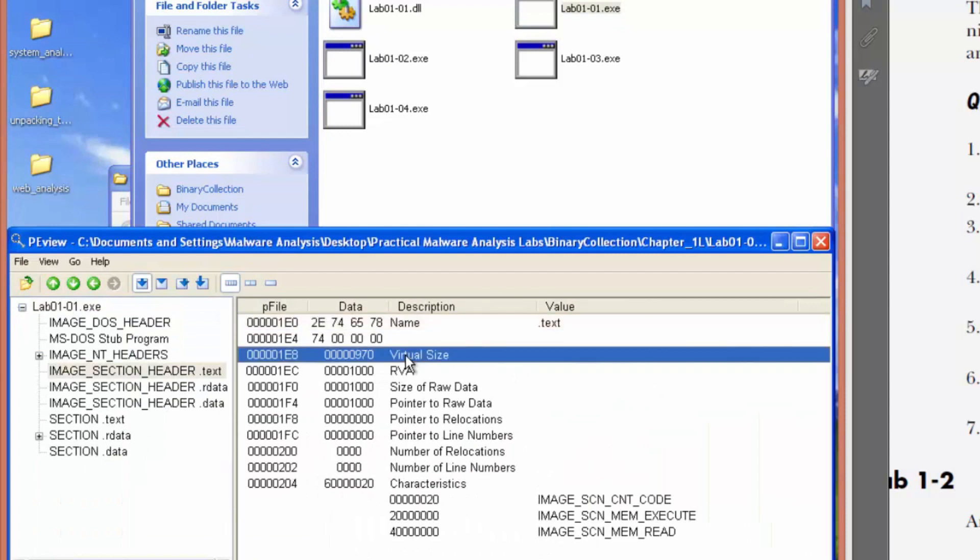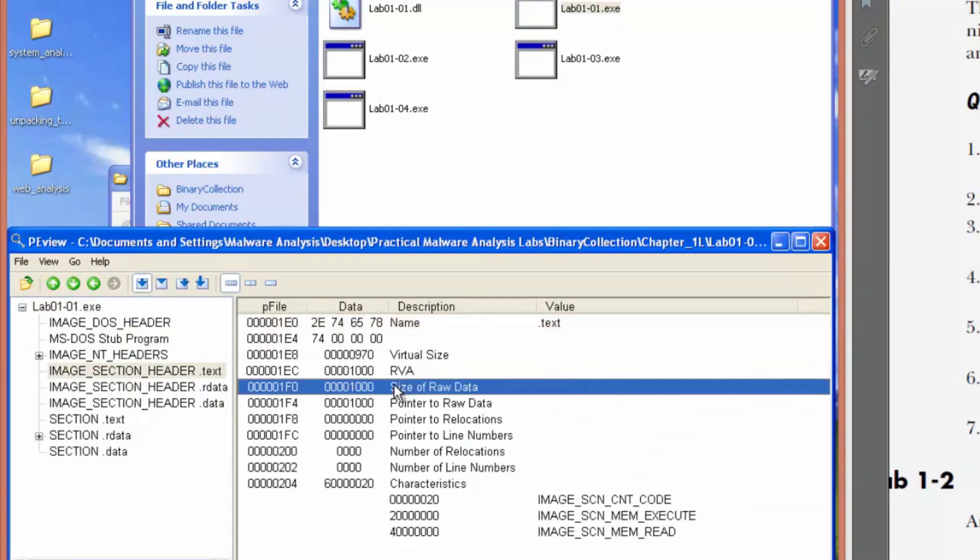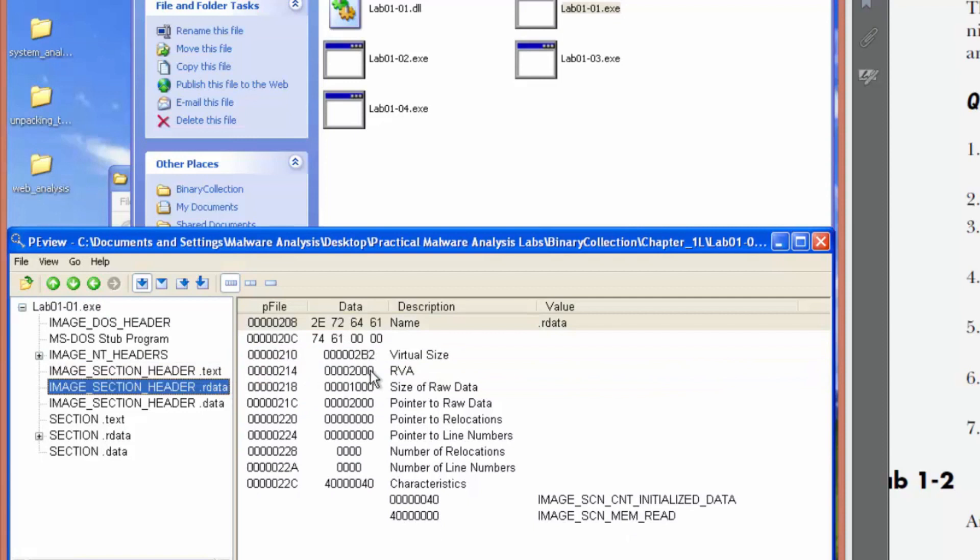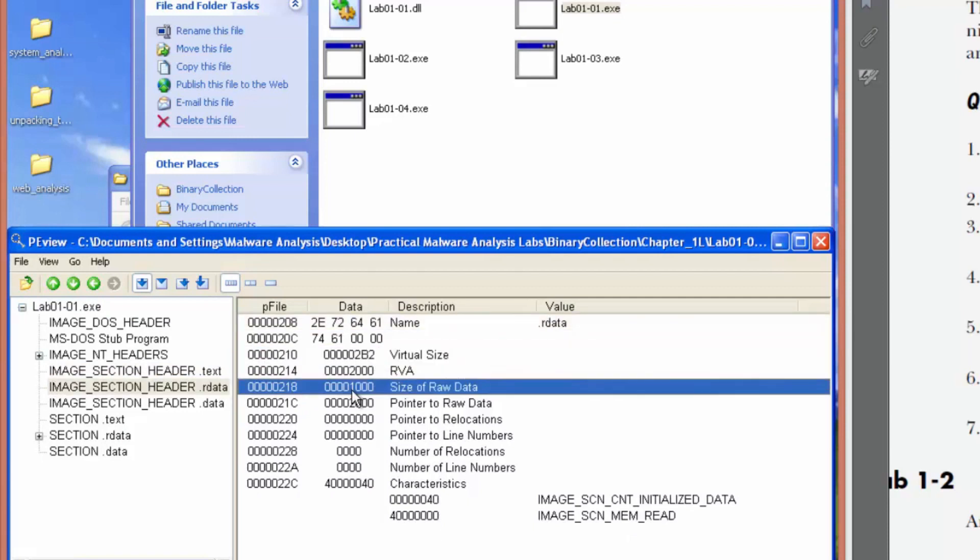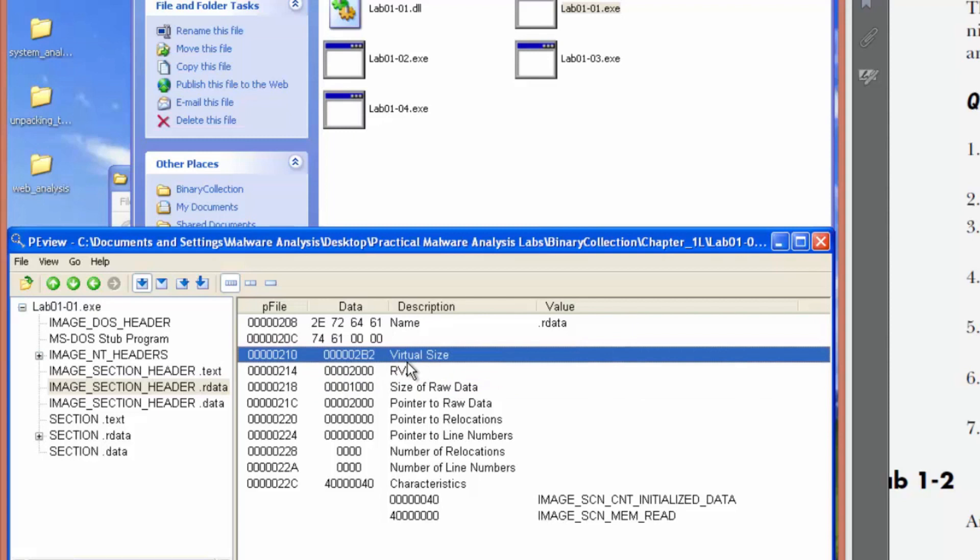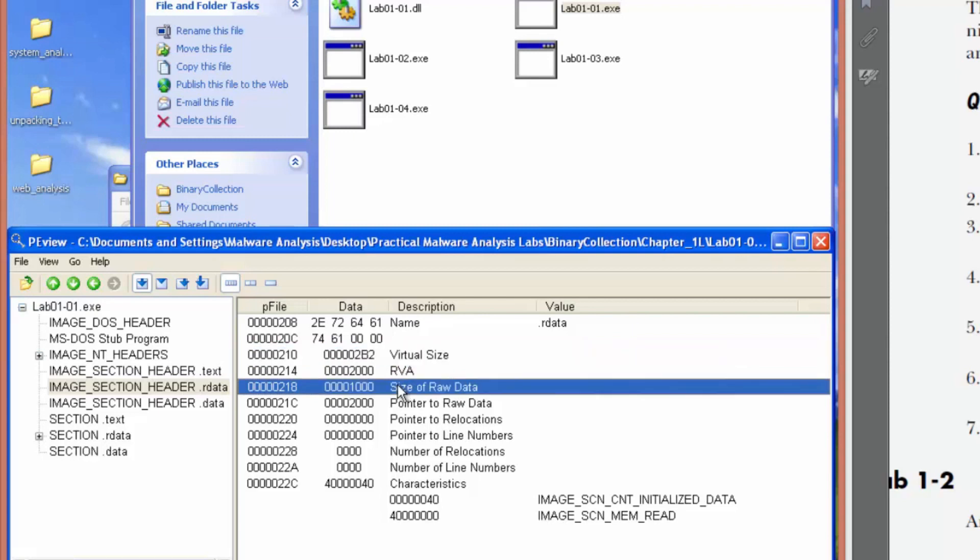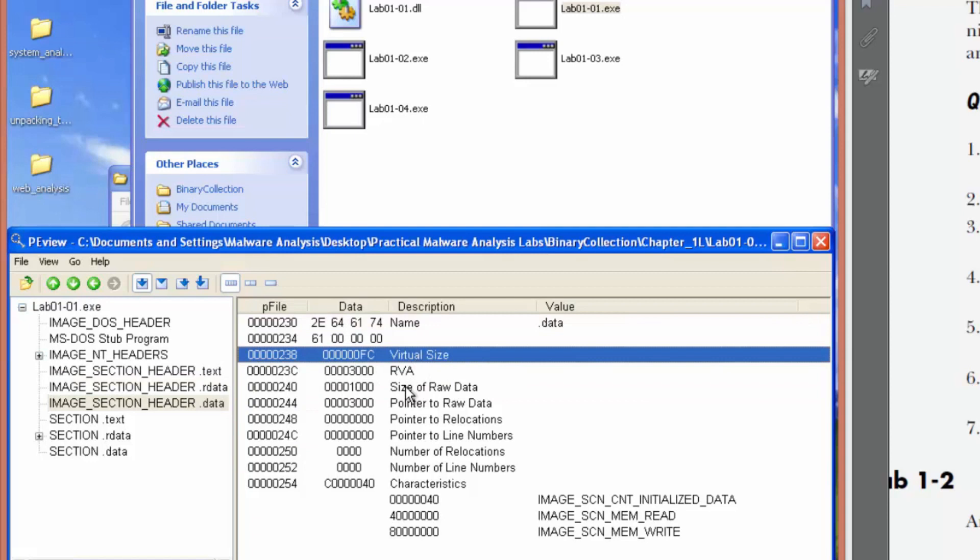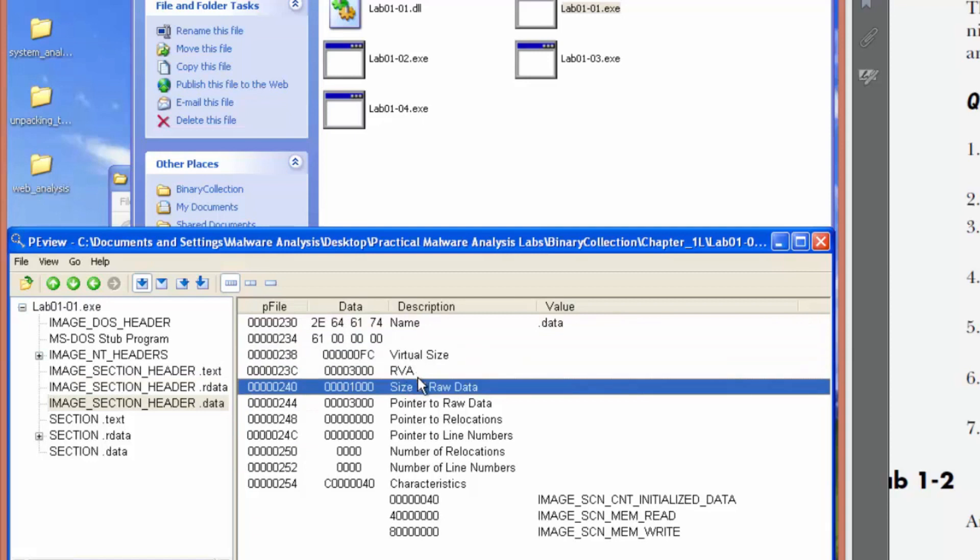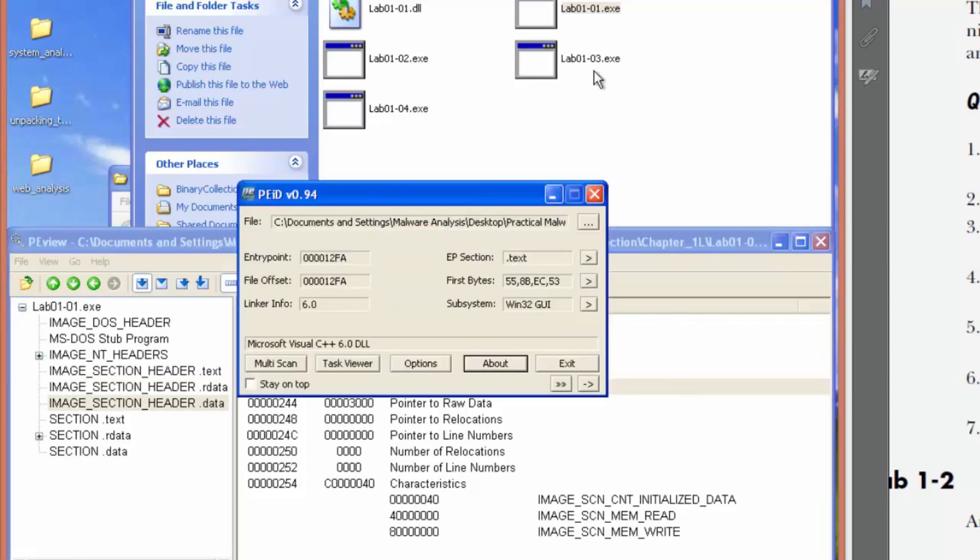Again, the virtual size, similar. Read only data. It's a bit of a difference there. Nothing alarming. This one's a bit sketchy, but we'll go ahead and run it in PE ID.